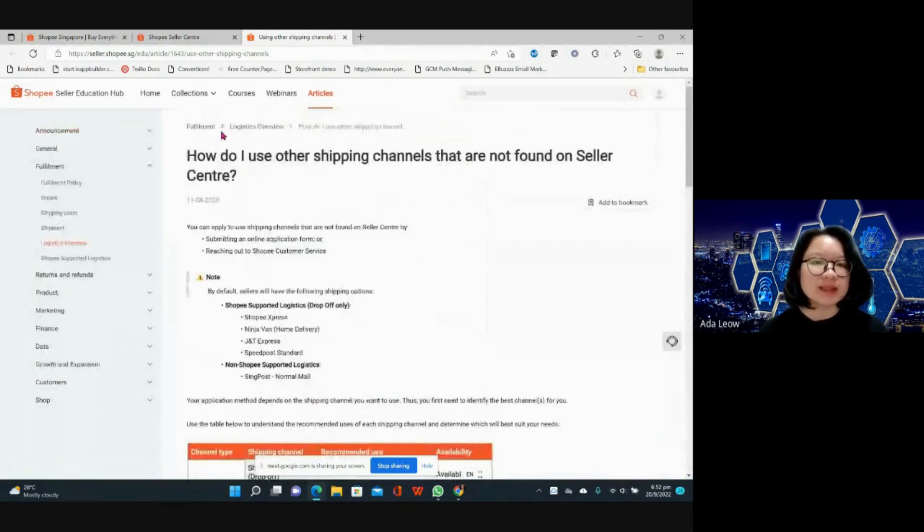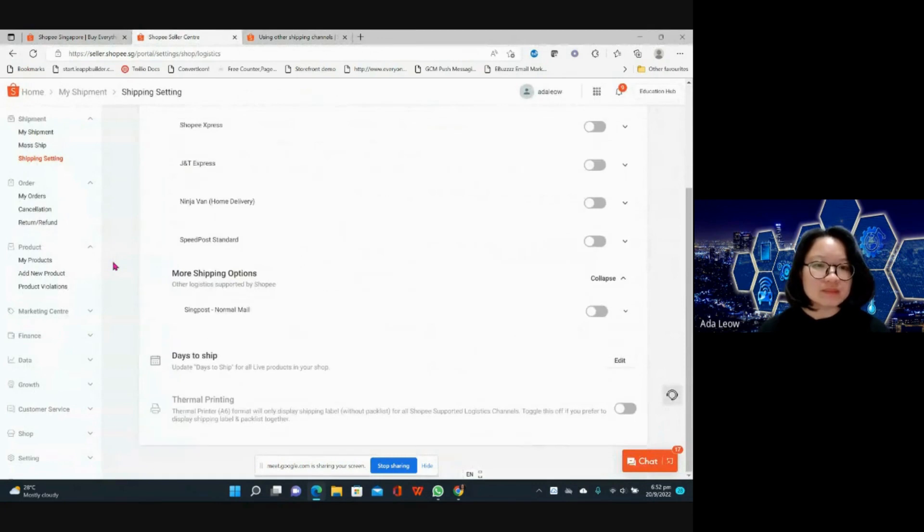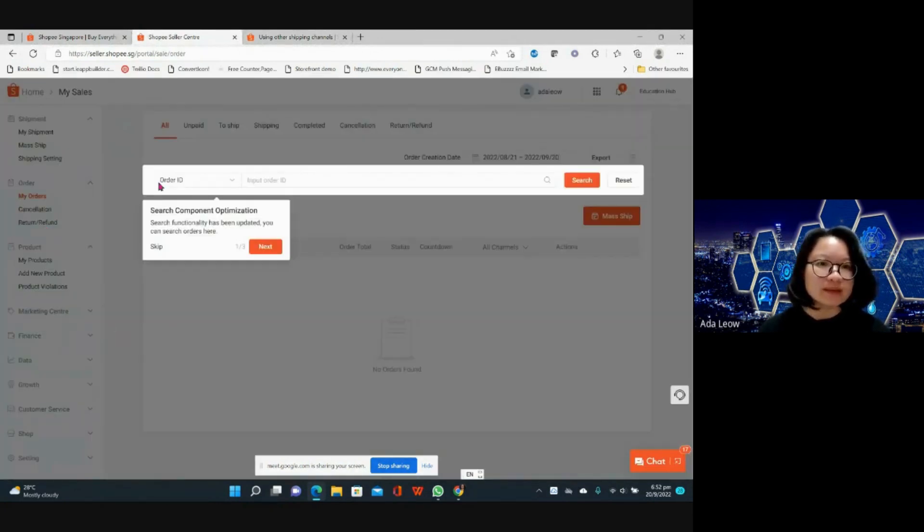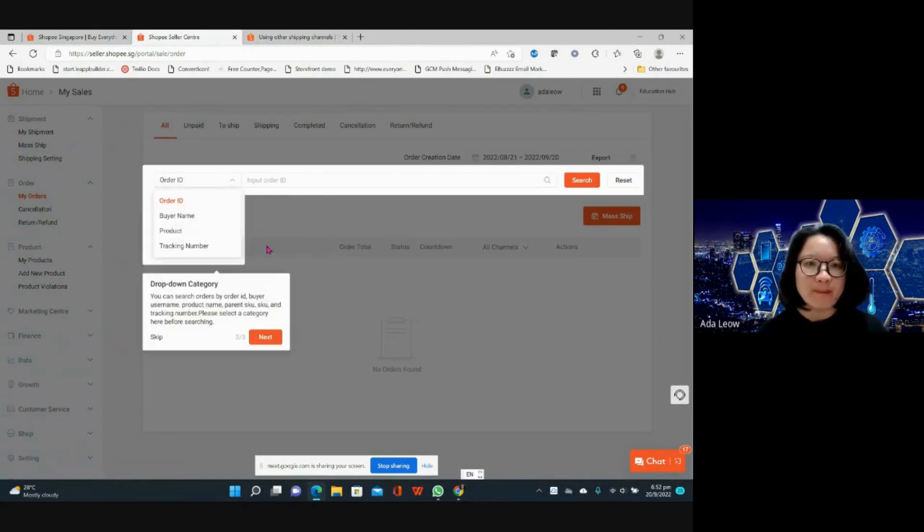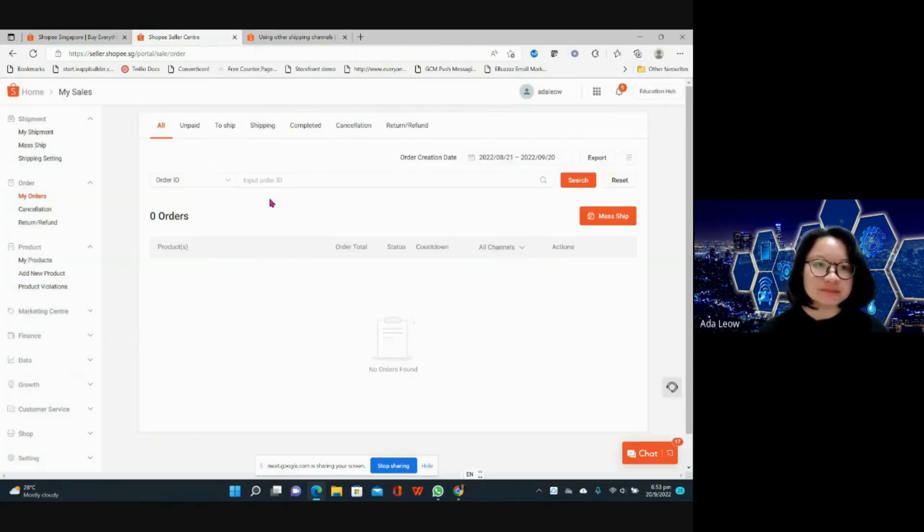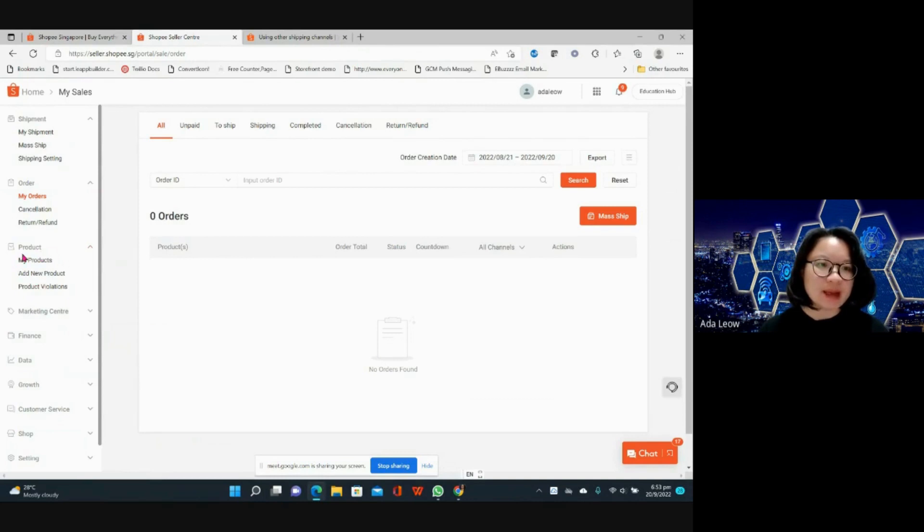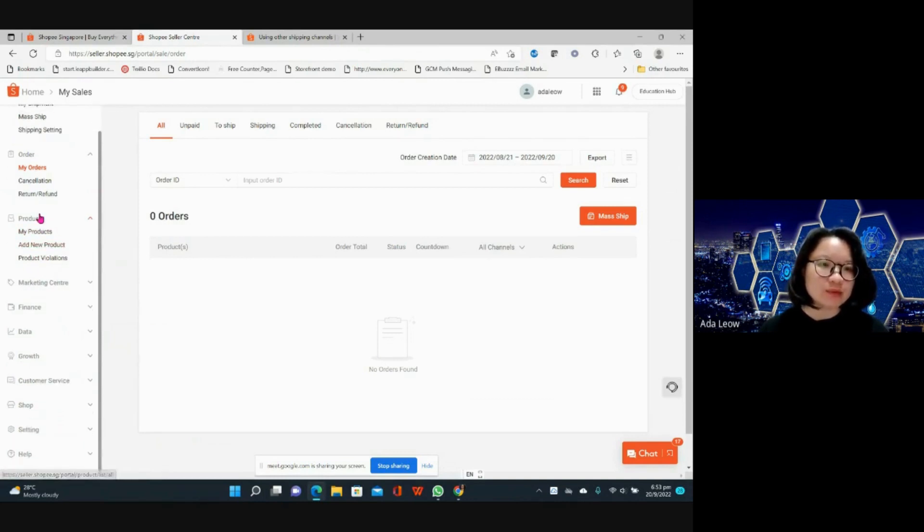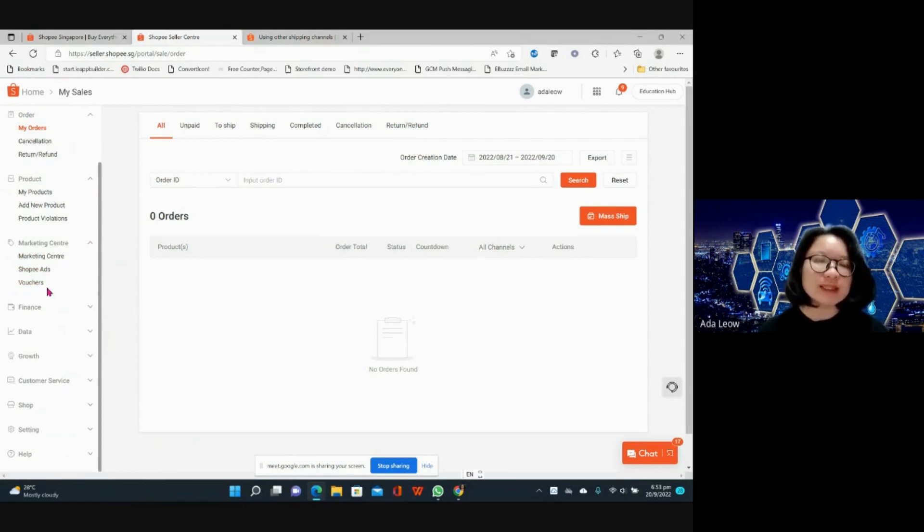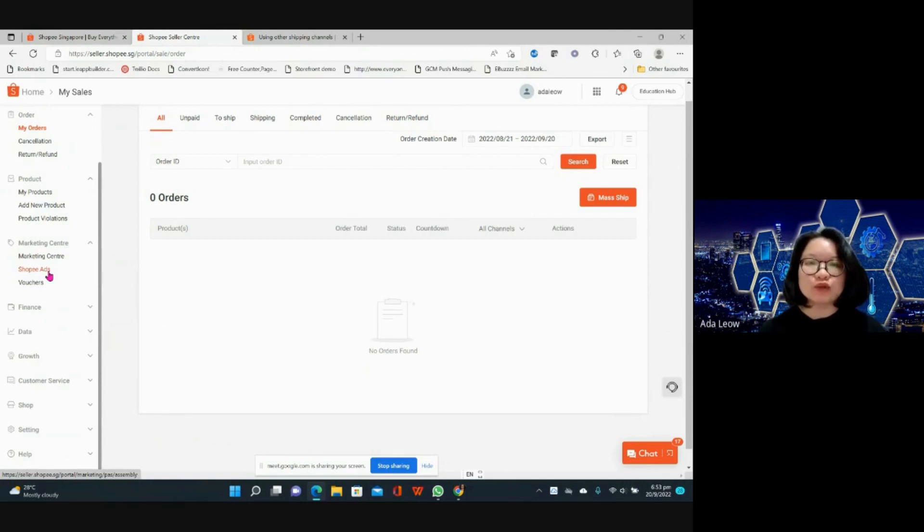Over here this is where you can see your orders when they come in and you may manage your orders from here as well. This will be where you can upload your products and manage your products. Your marketing center, this is where you manage your promotions, create vouchers, as well as join Shopee campaigns. There is also Shopee ads that you may want to check out to help your products gain more visibility.